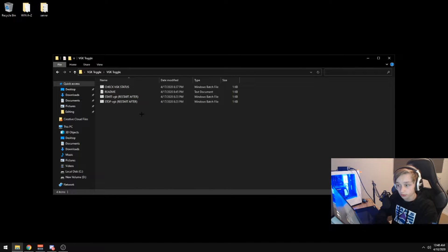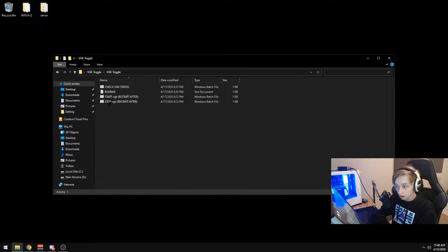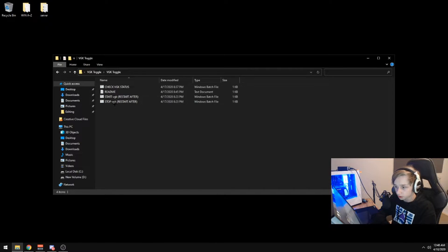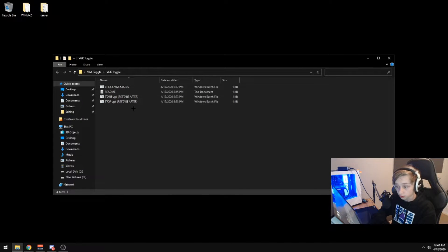Okay, so now that we're in the VGK toggle folder, you're going to see four files: readme, and then three other batch scripts.